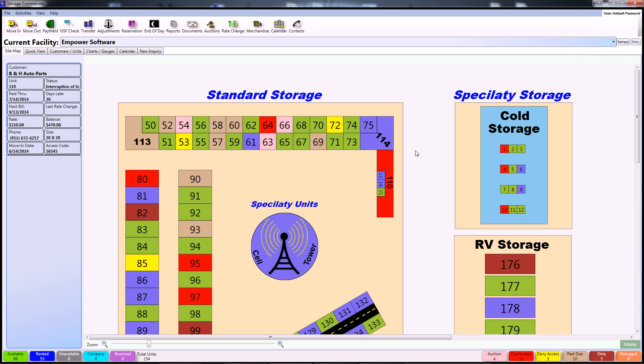Hello and welcome to the Storage Commander Network. This is going to be a short video on showing you how to complete a basic rate change using Storage Commander.